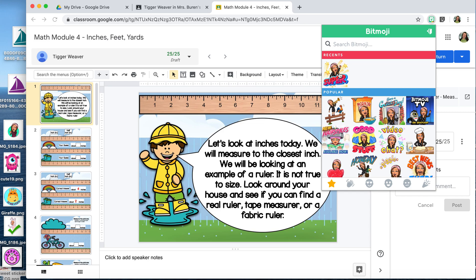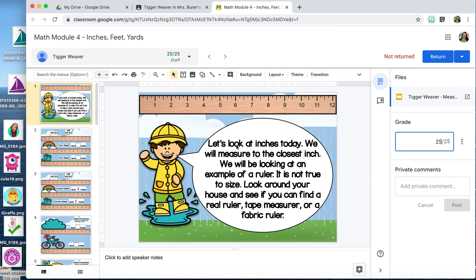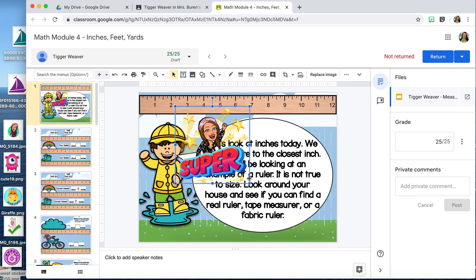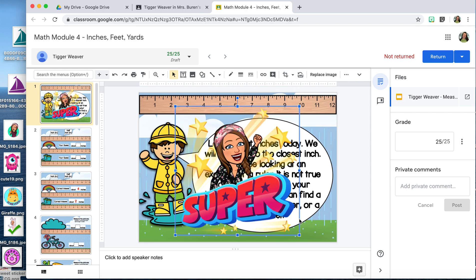All I have to do is drag and drop it onto the slide. I typically do this onto whatever the first slide is. I can move it around and make it bigger or smaller.